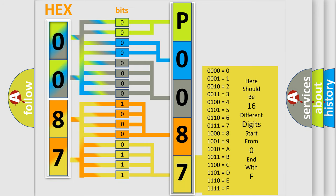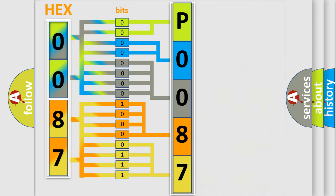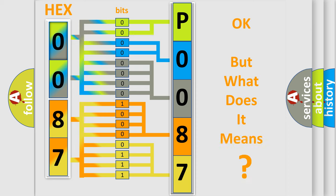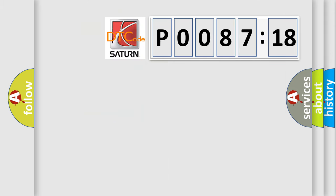We now know in what way the diagnostic tool translates the received information into a more comprehensible format. The number itself does not make sense to us if we cannot assign information about it to what it actually expresses. So, what does the diagnostic trouble code, P008718, interpret specifically for Saturn car manufacturers?